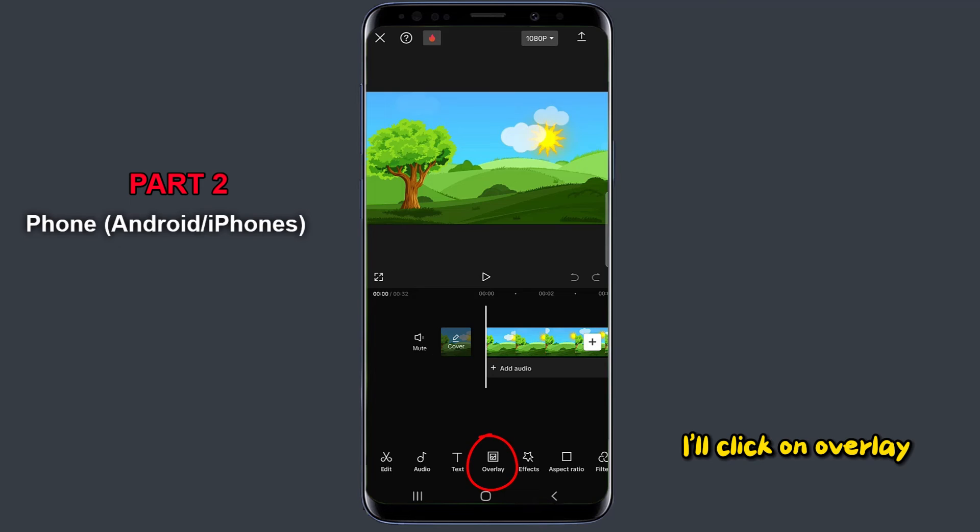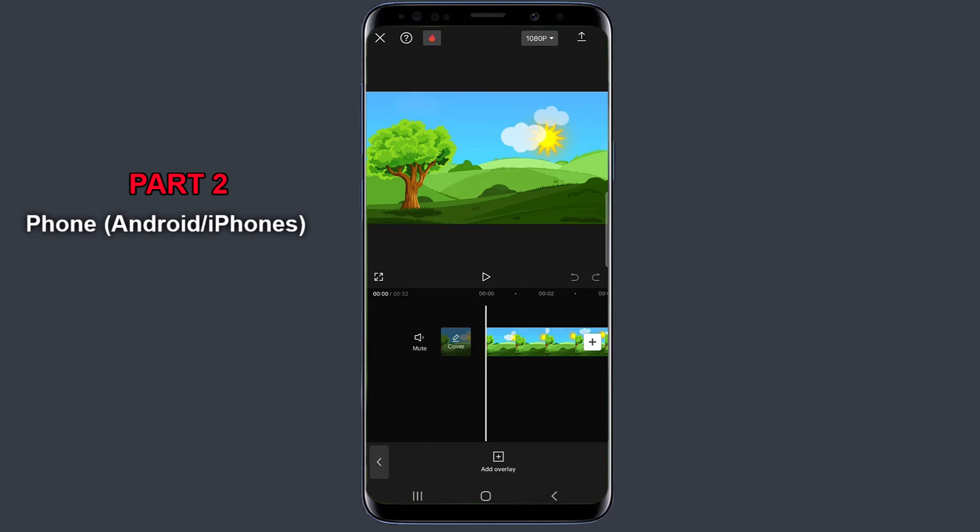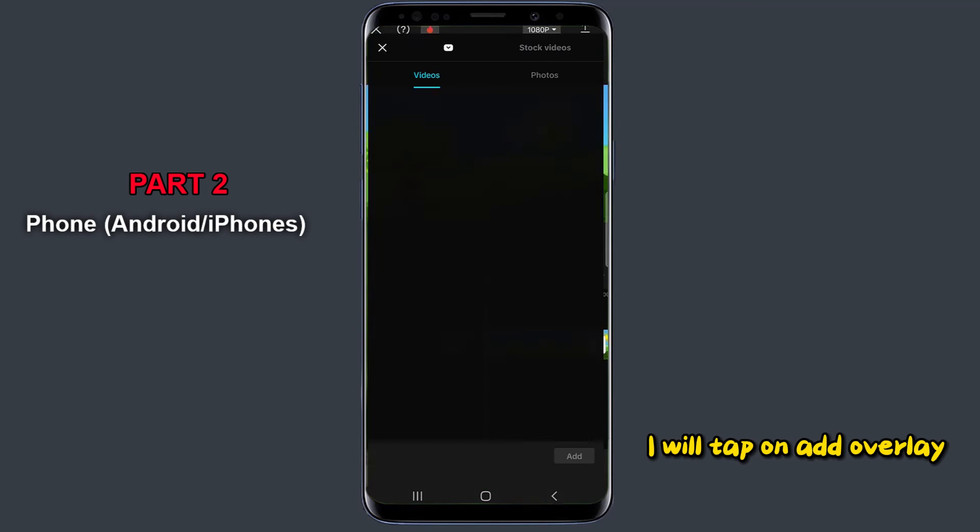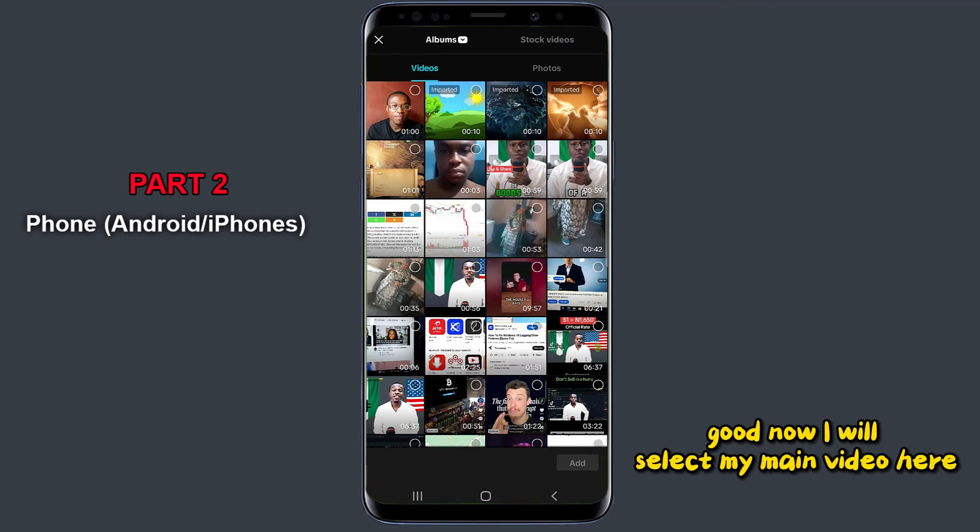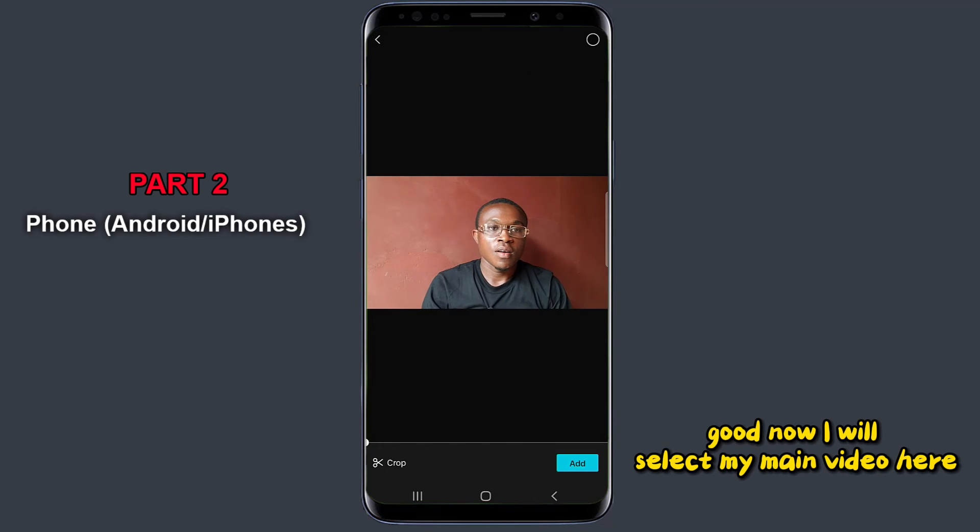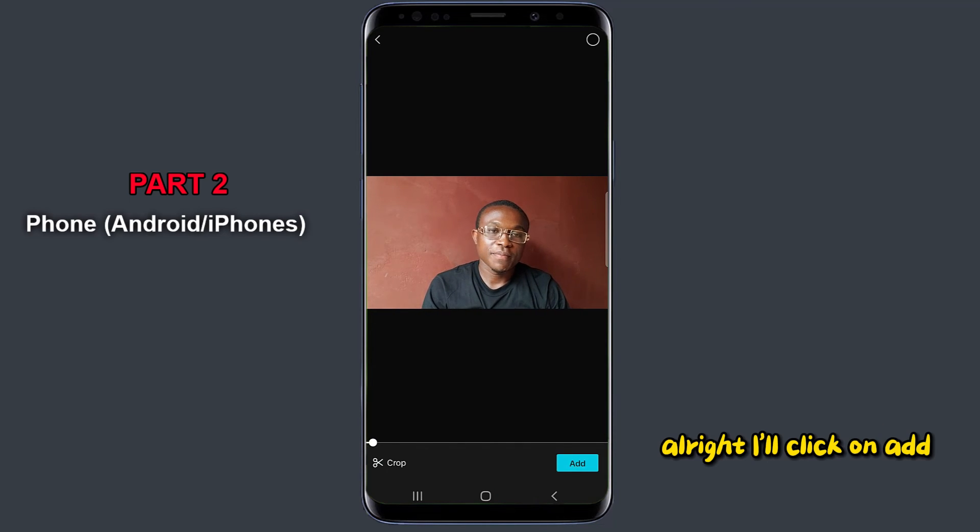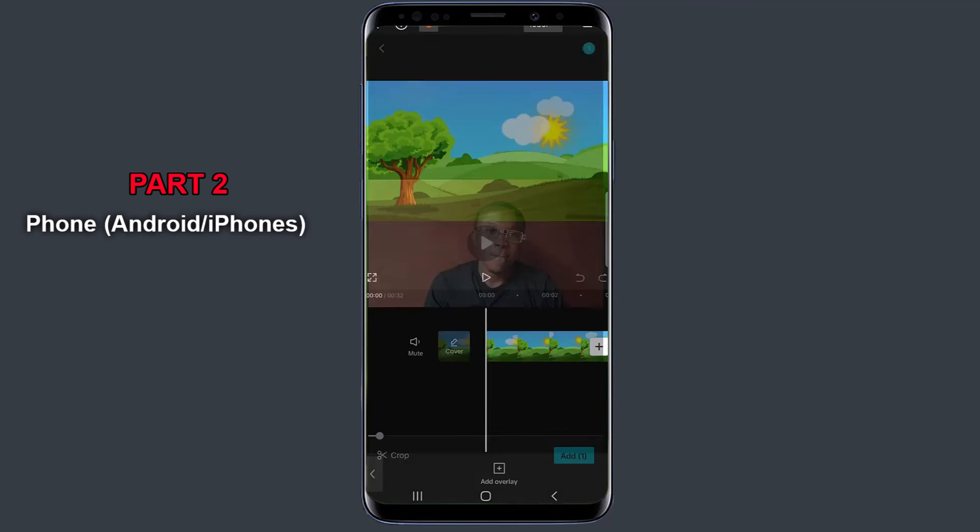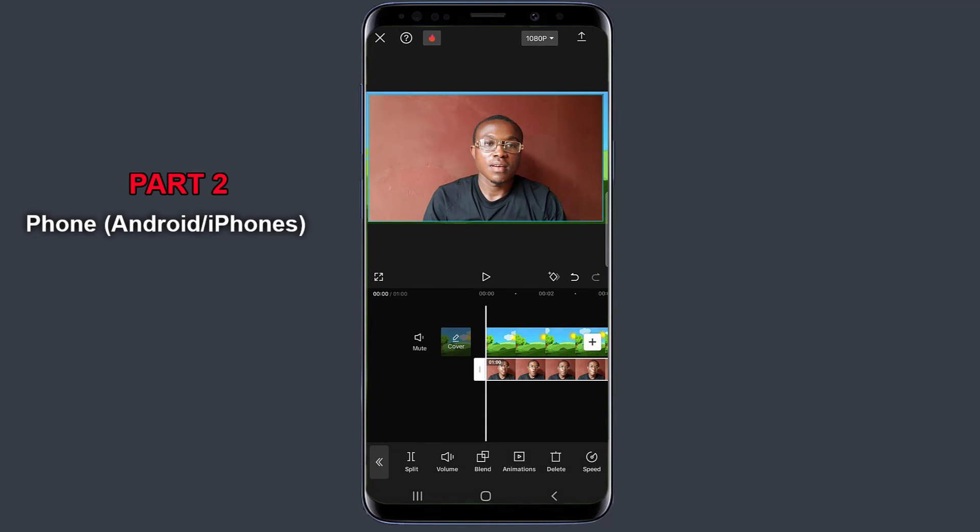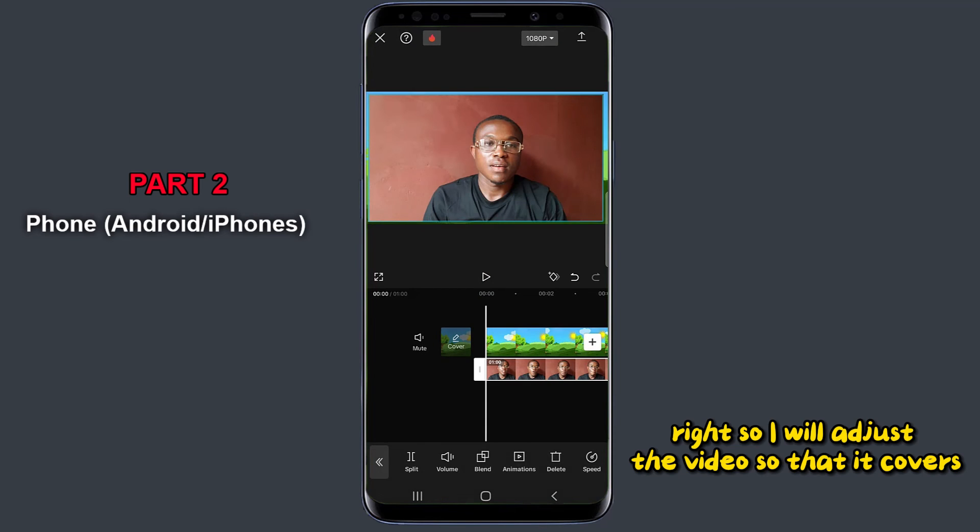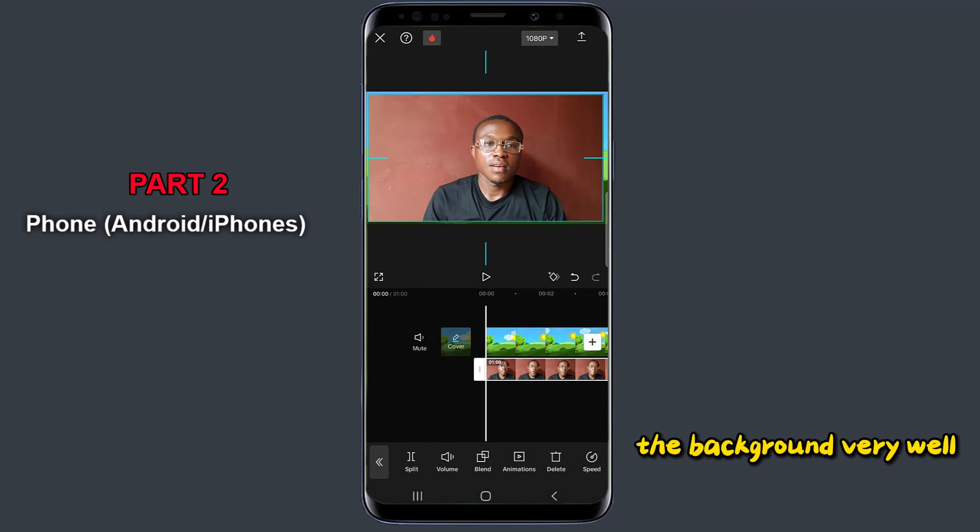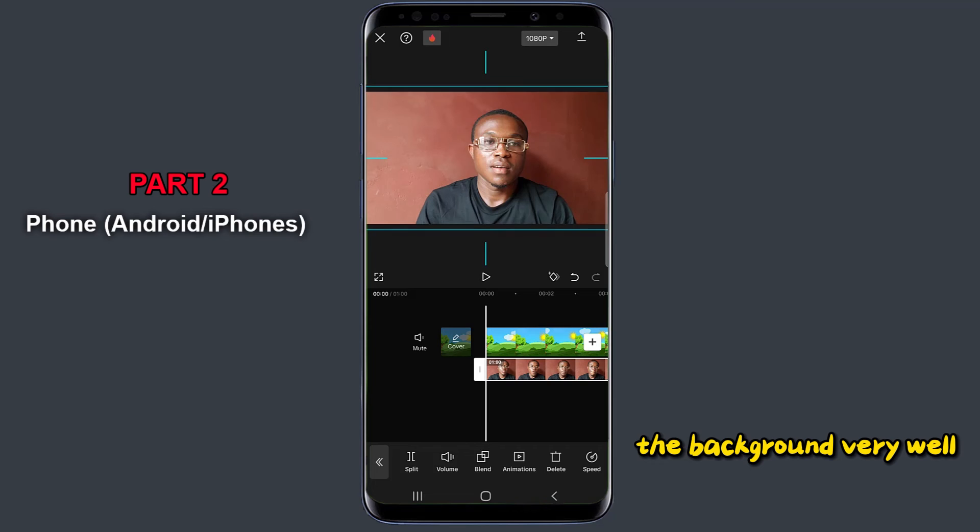Now to do that, I'll click on overlay. I will tap on add overlay. Good. Now I will select my main video here. Alright, I'll click on add. Alright, so I will adjust the video so that it covers the background very well.